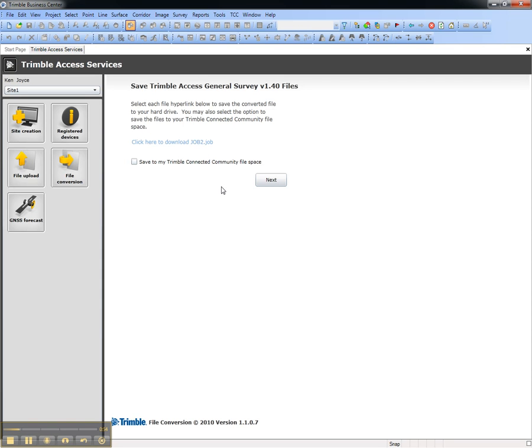This concludes this video on how to use the File Conversion service to convert Trimble Access General Survey and Trimble Survey Controller jobs to newer versions inside of Trimble Business Center.